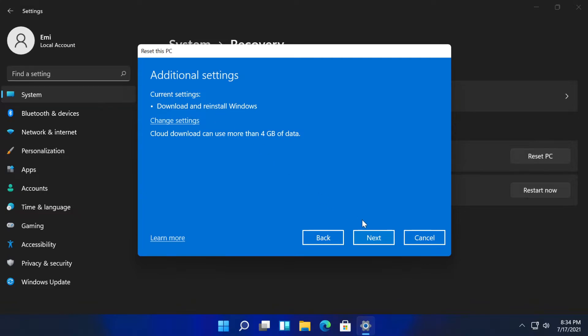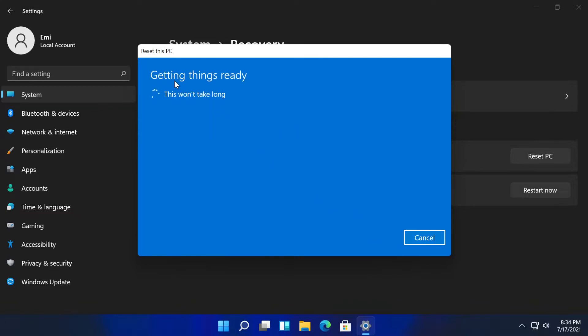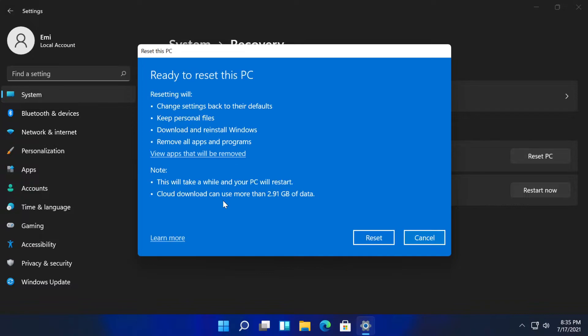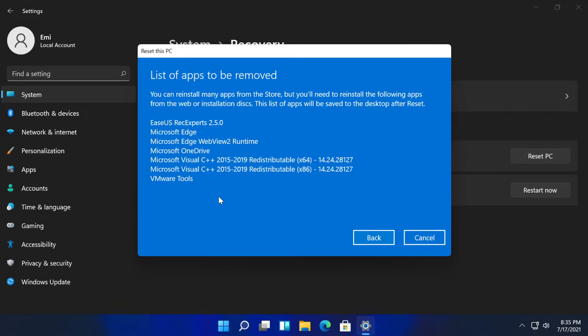Additional settings. Now click on next, and as you can see again, getting things ready. This won't take long. This screen is the same as in Windows 10. You can see the apps that will be removed because all the apps and settings will be removed.